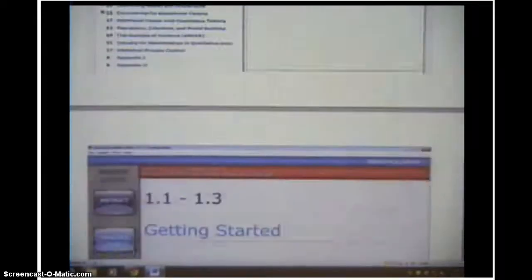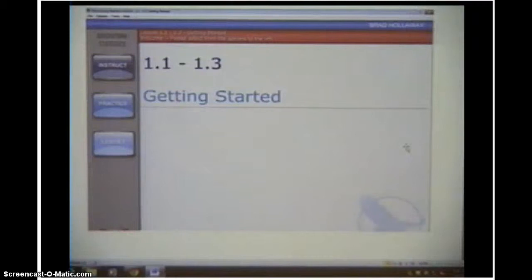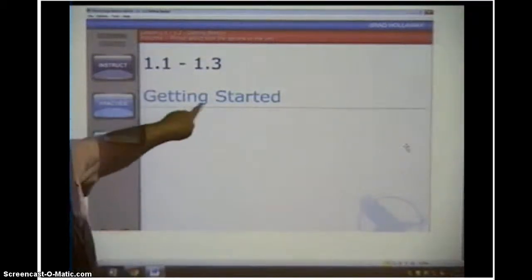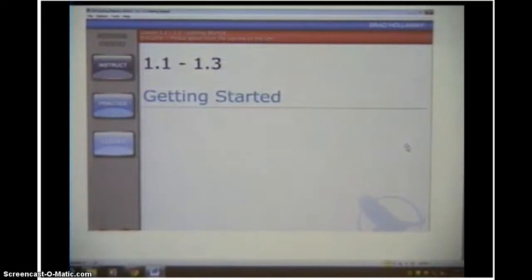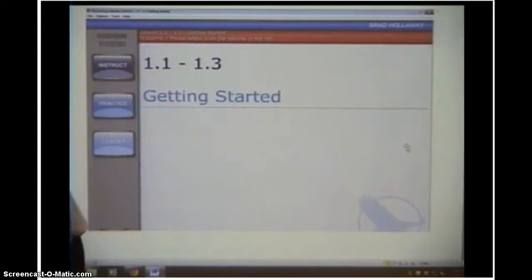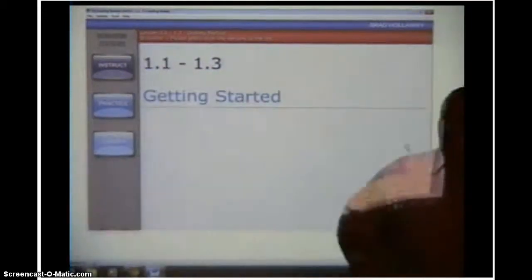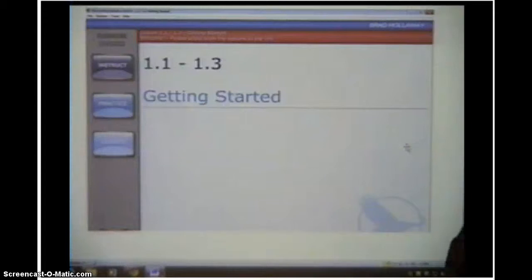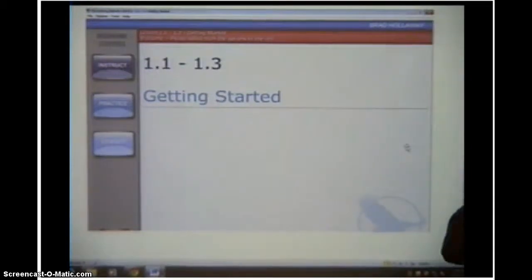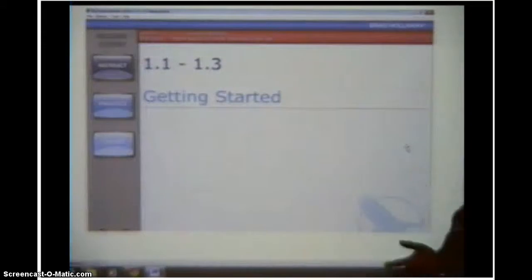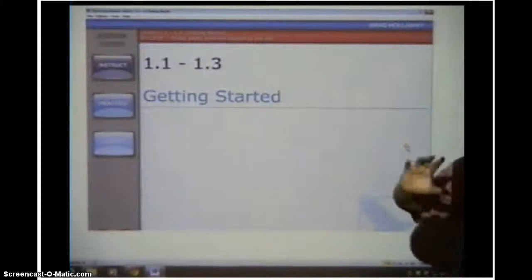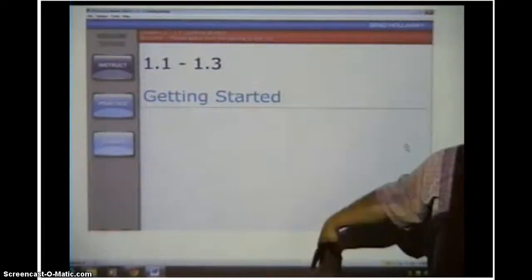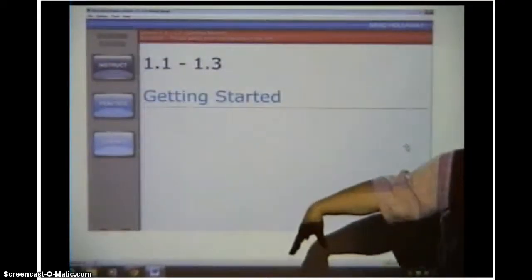Once you click on the lesson, it'll take you into the screen like this that shows the lesson and the title. On the left, it has three boxes for you. The first box is instruct. What that means is if you click that button, it's going to walk you through the instruction part for that lesson. Some of them follow the book really close and some of them don't follow the book very well, but this just kind of goes along. It tells you what you need to know to do the work for that lesson.